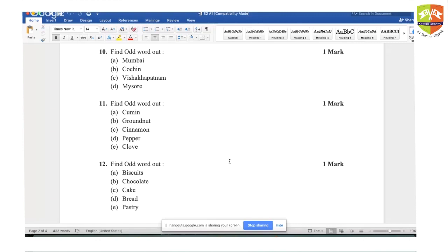Question ten: Mysore is the right answer because Mumbai, Cochin, and Visakhapatnam are all coastal areas with ports. Mysore is the only non-coastal area, so there is no port in Mysore. Question eleven: groundnut is the answer. Cumin, cinnamon, pepper, and clove are all spices, except groundnut.